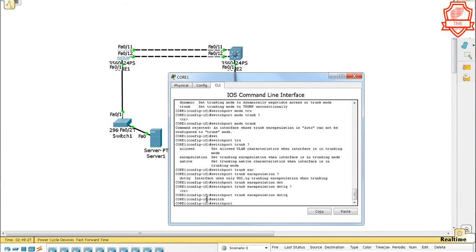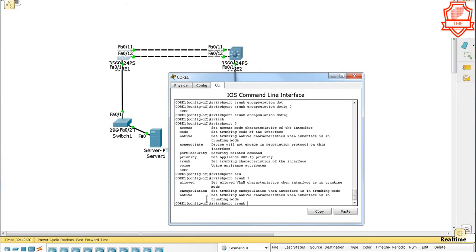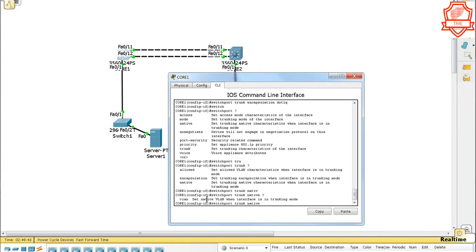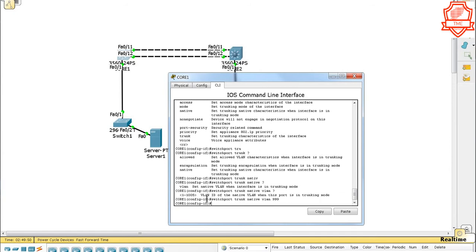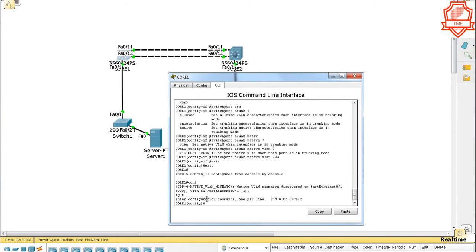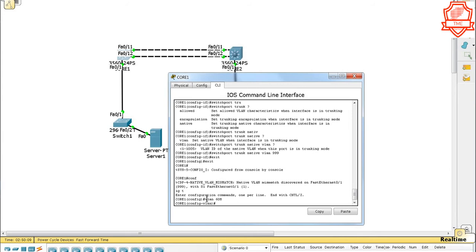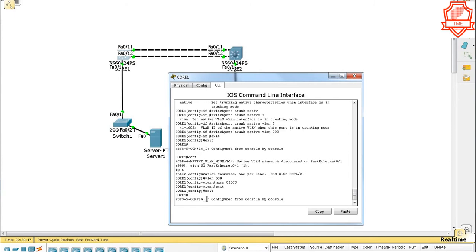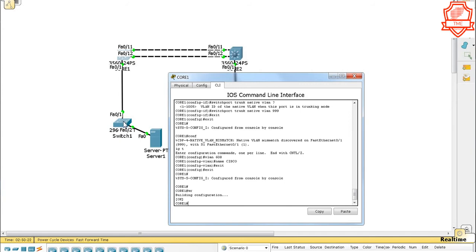Now let's go in and also assign the native VLAN so we don't get a native VLAN mismatch. If you want to know what native VLAN is, I'd love to make another video on it. Basically, let's give it 999 because I remember I configured that on the other end. Okay let's exit exit. Config t, let's go on and create VLAN 608 and name it 'Cisco'. Let's exit exit and write it so we don't lose this configuration.